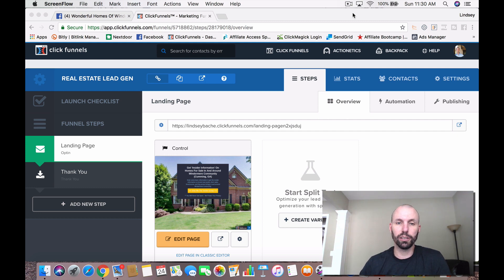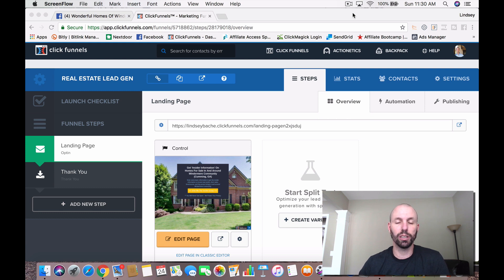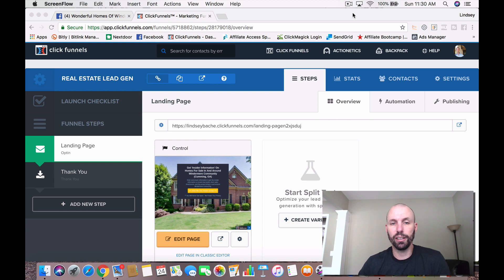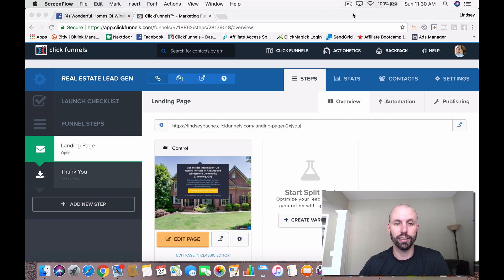If you don't know what ClickFunnels is, you can basically create websites that are specifically made to capture leads — they're called sales funnels. You guys can go check out my other video to get a better understanding of what all ClickFunnels does, but today I'm going to focus mainly on using ClickFunnels to generate real estate leads.